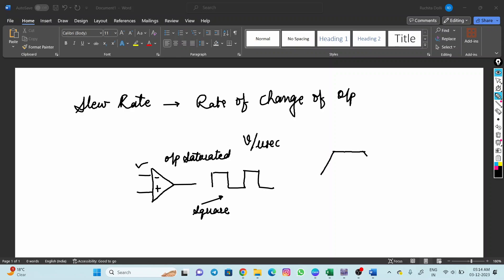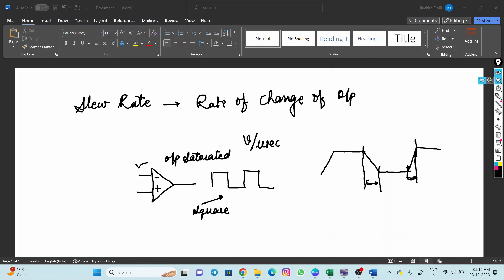This is the theoretical square waveform, but practically the output looks different — to change the output from high to low or low to high, it takes some time. This delay time is what we are going to measure: how much time it took to change the output from the positive side to the negative side.